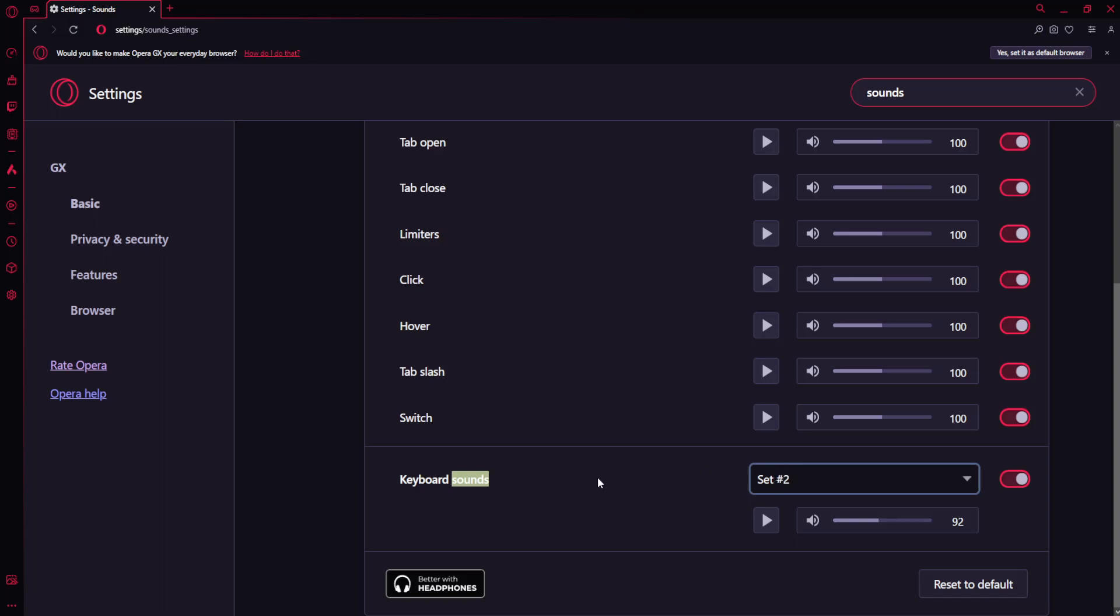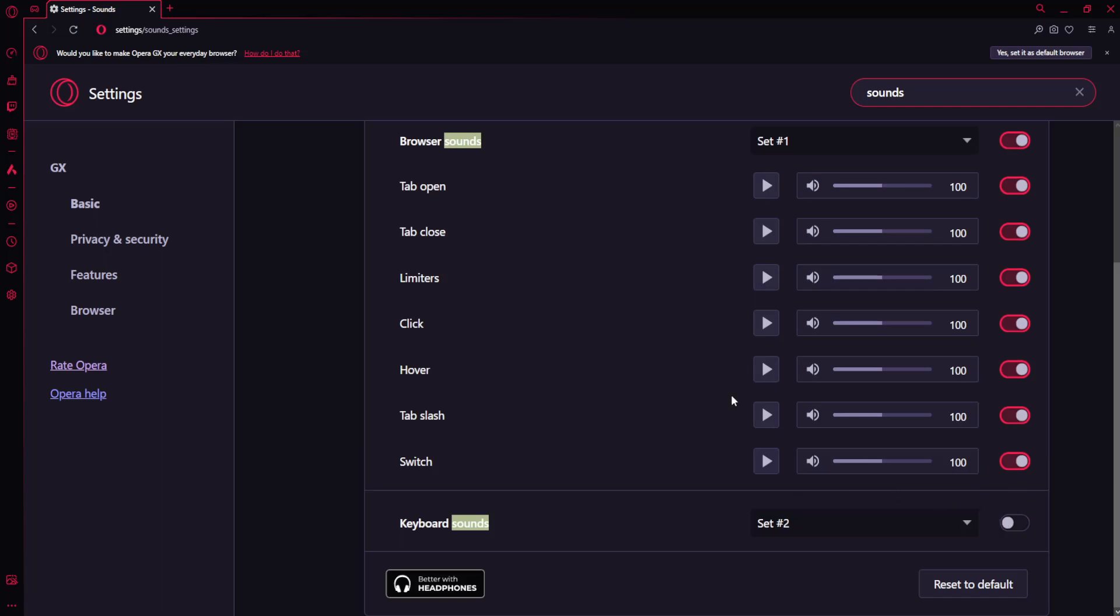If you want to disable keyboard sounds all together in Opera GX then you have to toggle this off and you will no longer have keyboard sounds when typing.